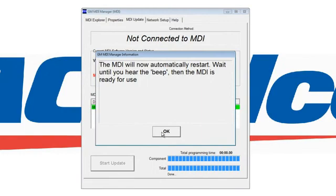Now that the software has been downloaded, there will be a prompt that comes up that says the MDI will automatically restart. Wait until you hear the beep — it will be a noticeable beep. And then at that point, the MDI is ready to use.